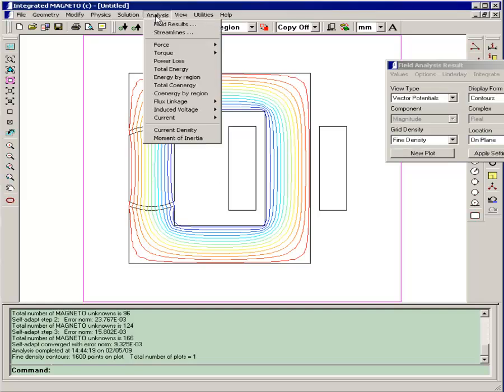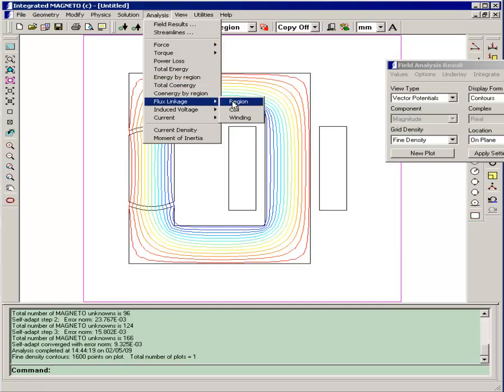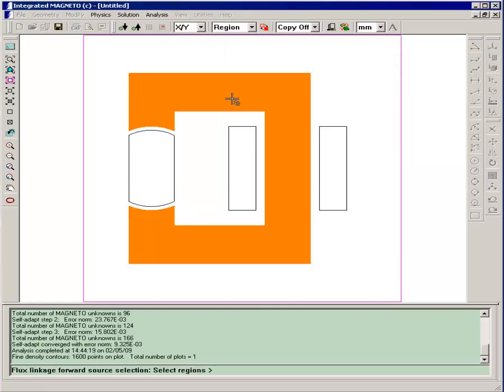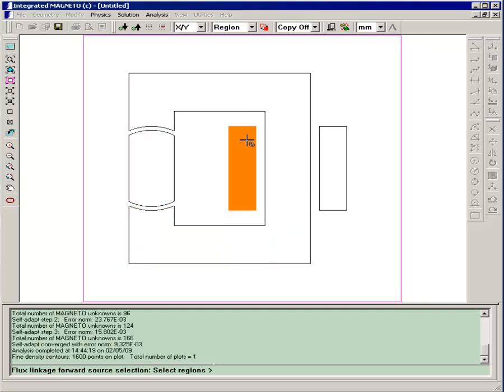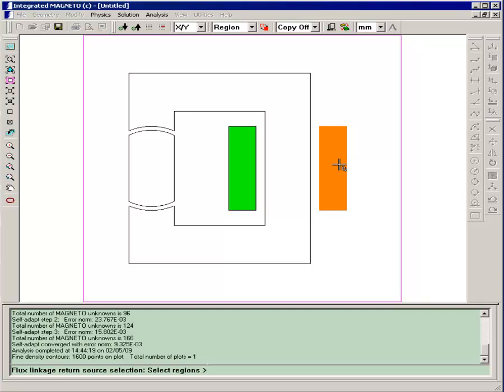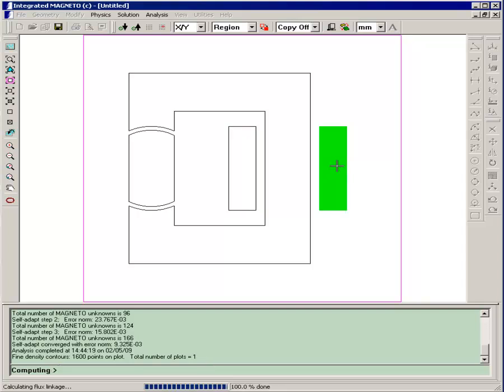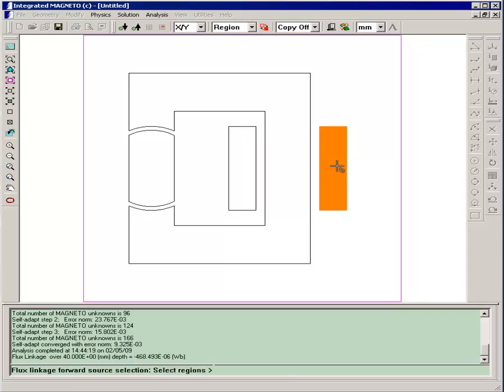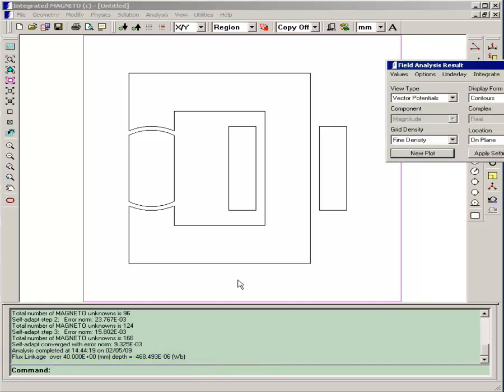We can also calculate the flux linkage of the coil regions. Analysis flux linkage region. The program is asking us to select the forward region. Left-click inside the left-hand region, and then right-click to end selection. Then we have to select the return region. In a two-dimensional model, flux linkages must be calculated between a forward and return region. Our flux linkage is about 468 microwebers. So we'll right-click to end selection.